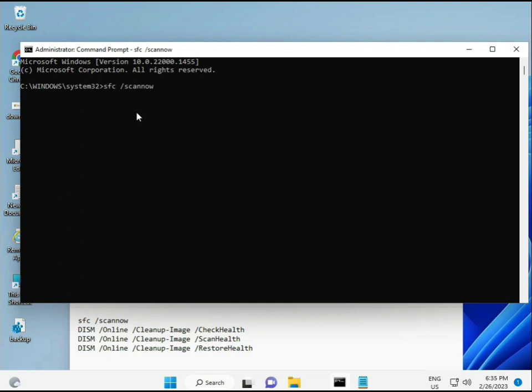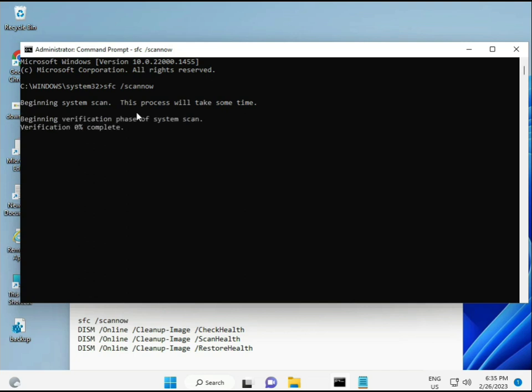I have some commands to repair corrupted Windows files. These commands will be in the description link so you can copy-paste them. The first command is sfc /scannow. When you enter it, you'll see a percentage as it scans to find any corrupted files.